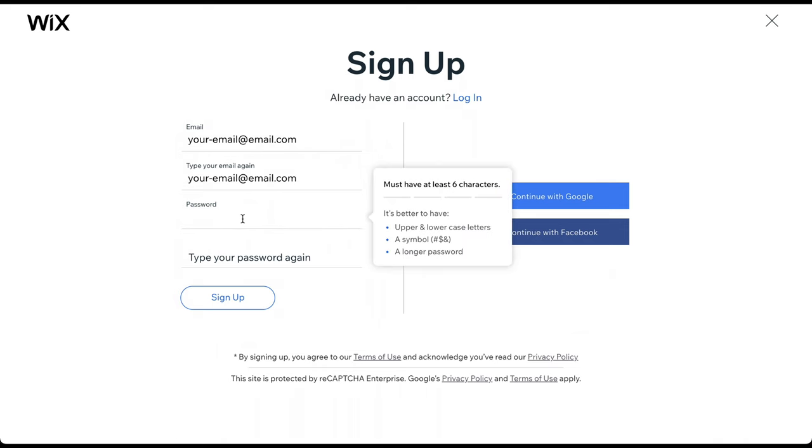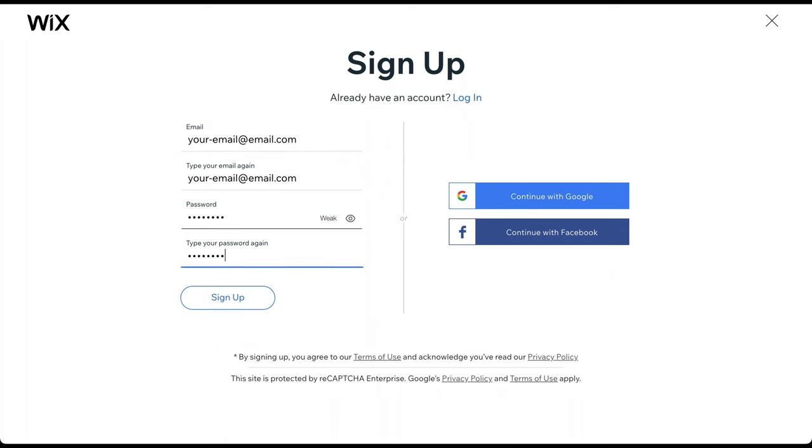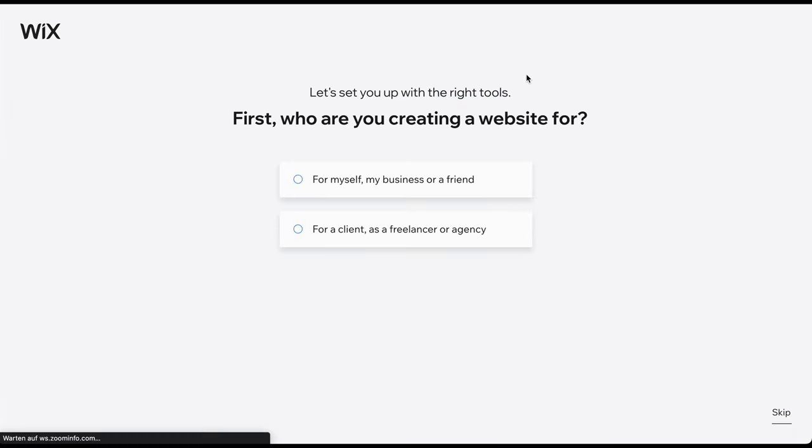On the next page, create your password. Alternatively, you can sign up using your Google or Facebook account. After clicking Sign Up, you arrive at this page.